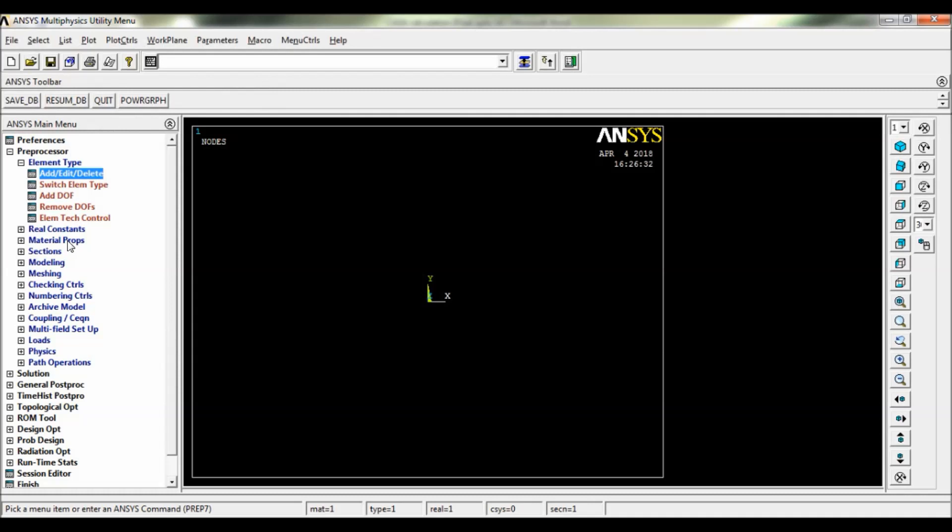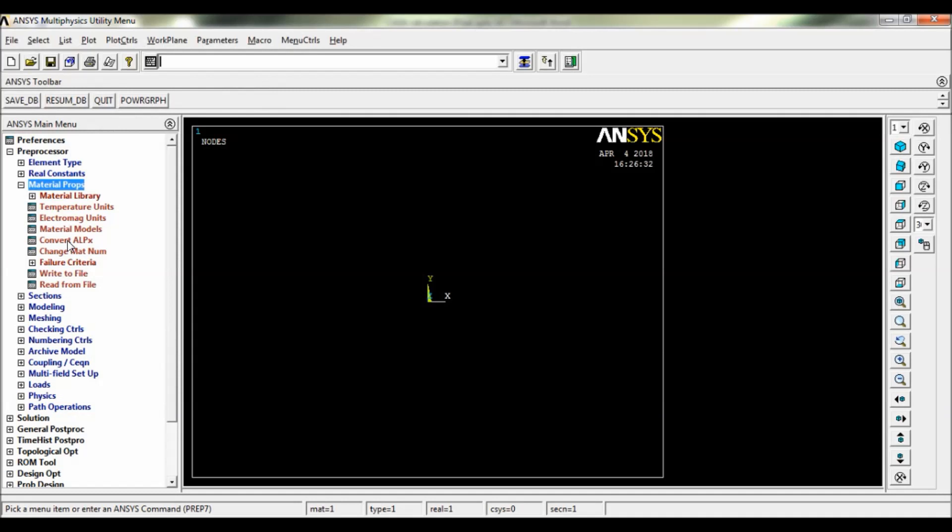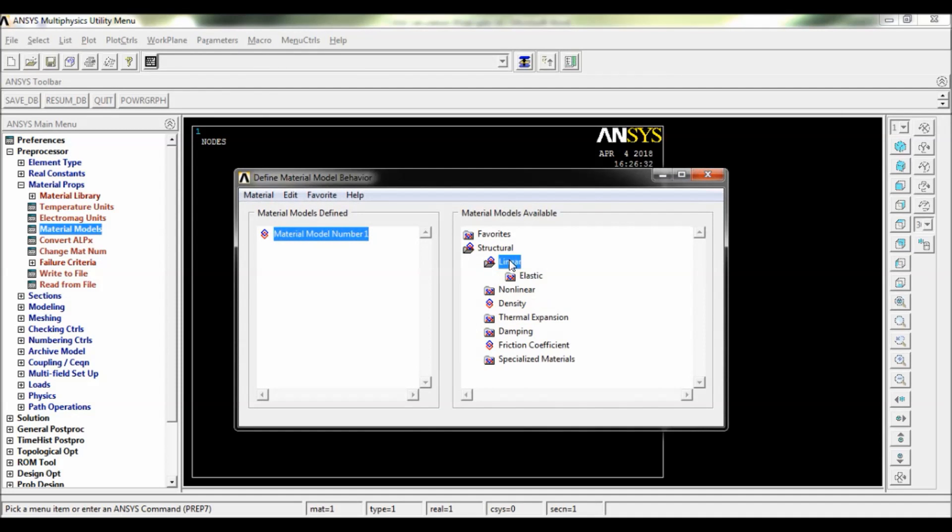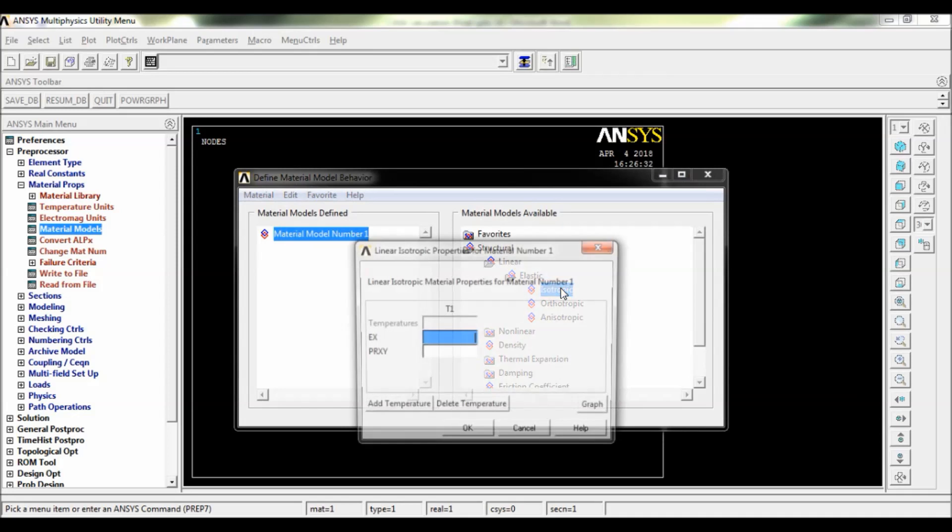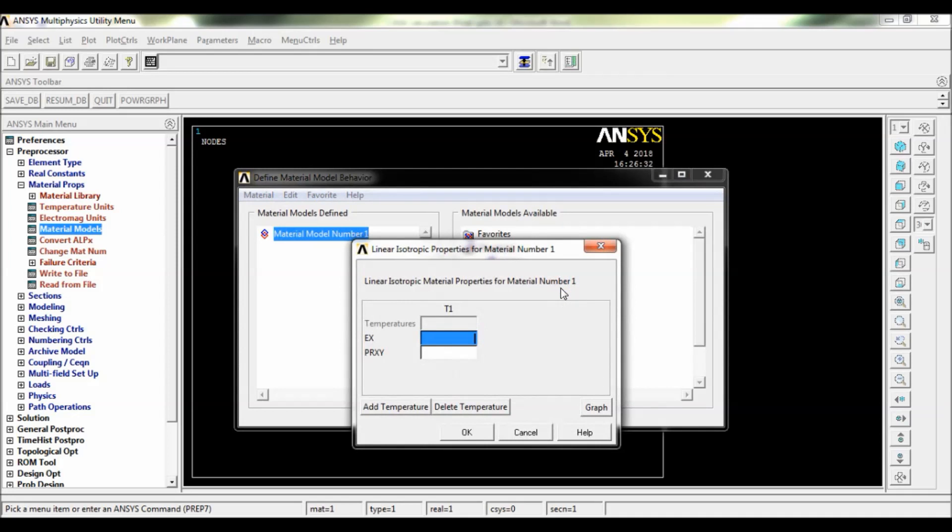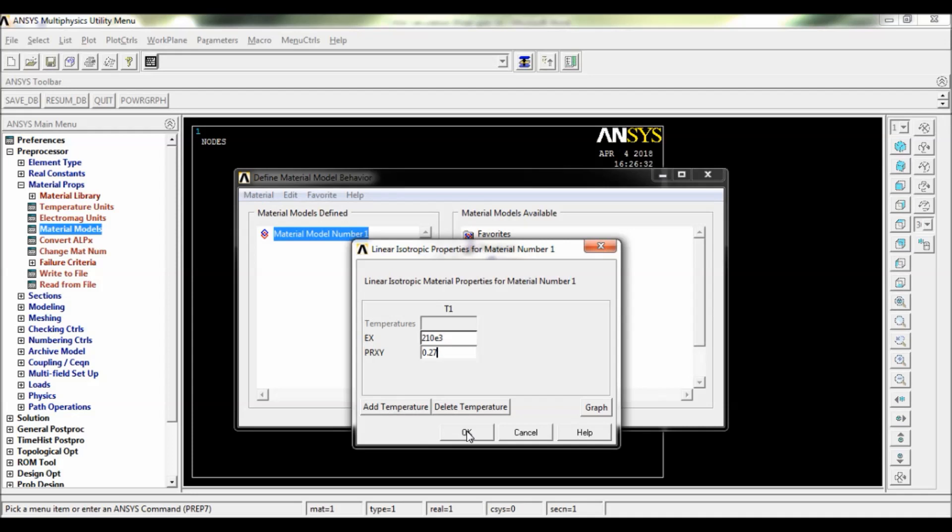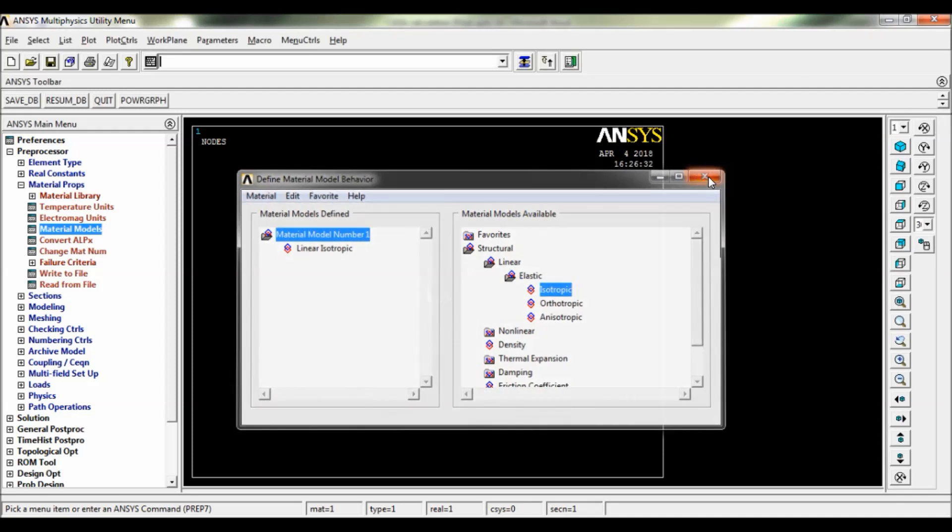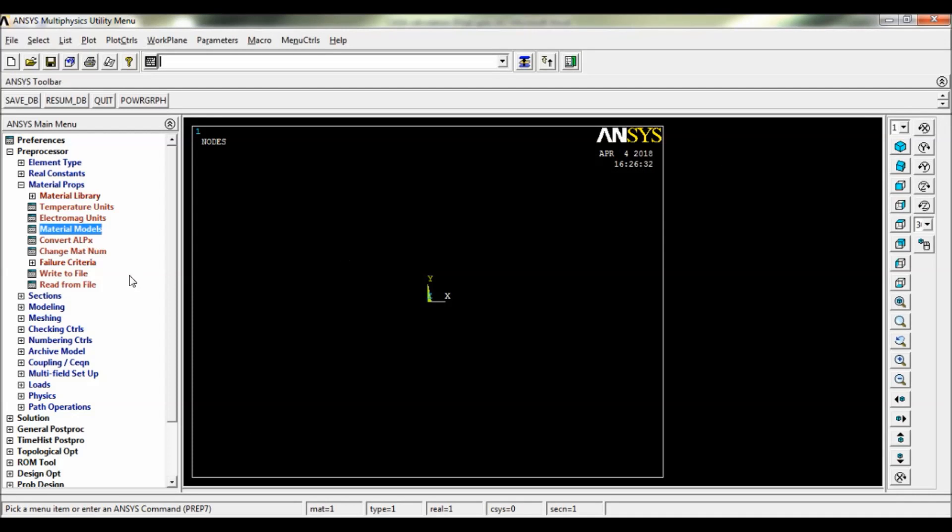Now go to Material Properties, select Material Models, select Structural, Linear Elastic, Isotropic. Now enter the Young's modulus here to 10 into 10 to the power of 3 Newton per mm square and Poisson's ratio is 0.27. Click on OK, close.